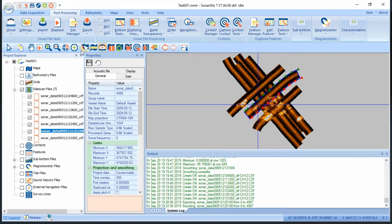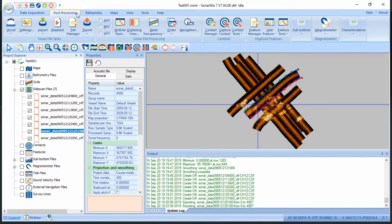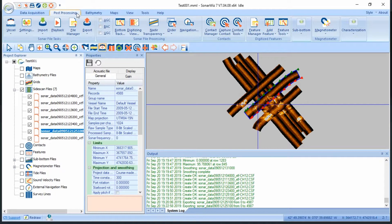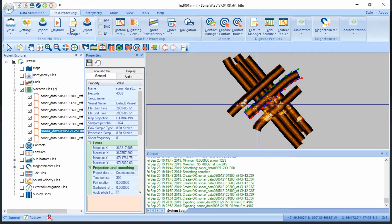So, rather than opening and tracking every single file, SonarWiz allows you to batch bottom track files. To do that, simply select Post Processing, File Manager, Batch Bottom Track.